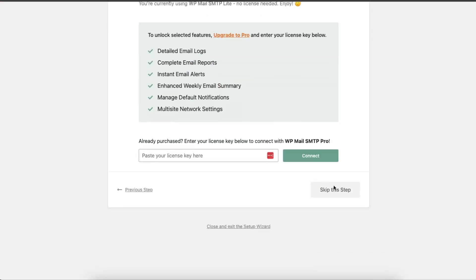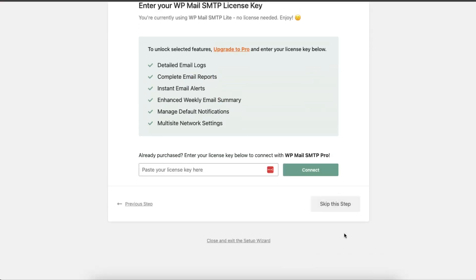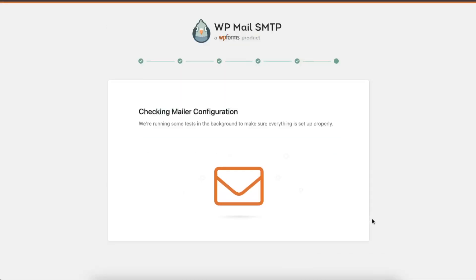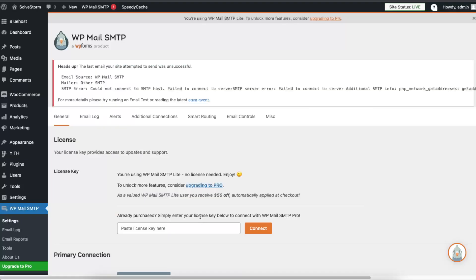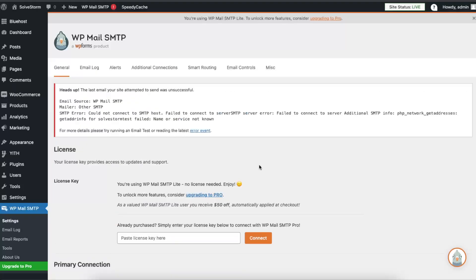I'm just going to skip it because I'm not going to create one, but let's finish our setup. And that's it.